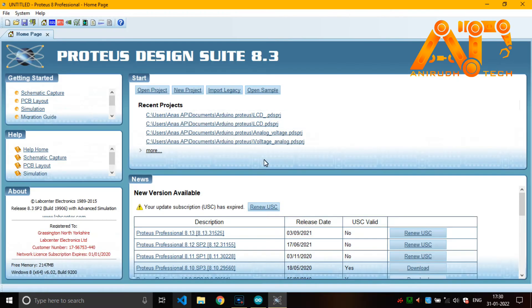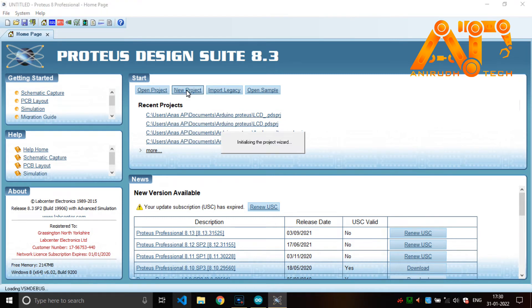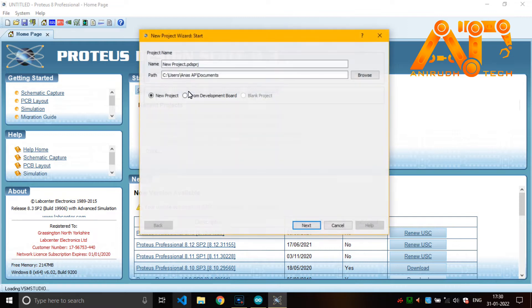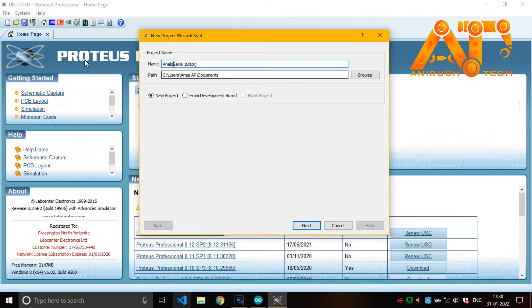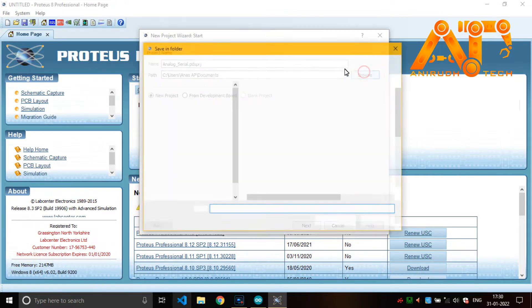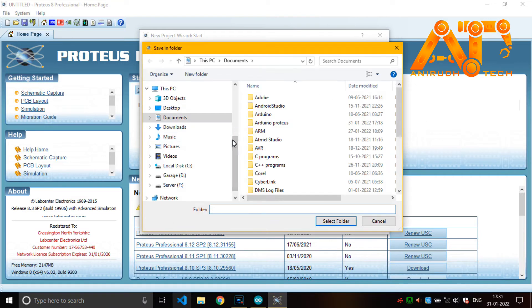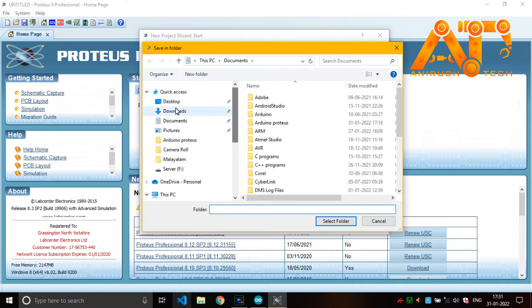No project. And I'm just giving a name here, it is like serial. So I'm just giving serial analog, analog serial. Then just give a path. I'm saving it to my desktop.